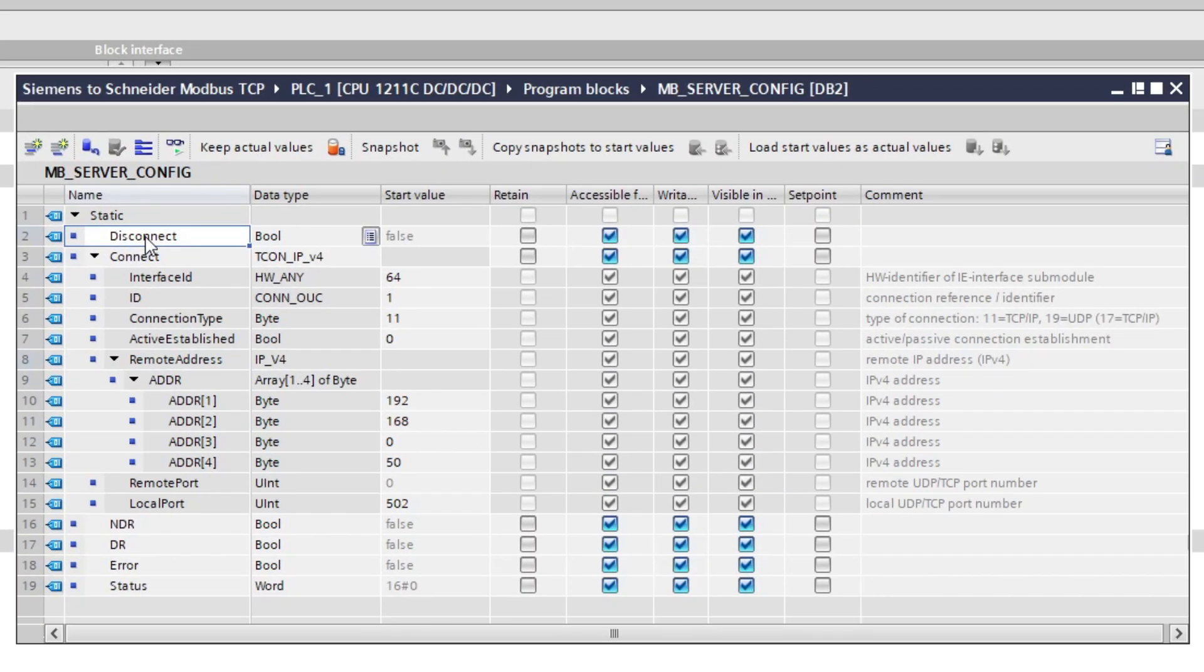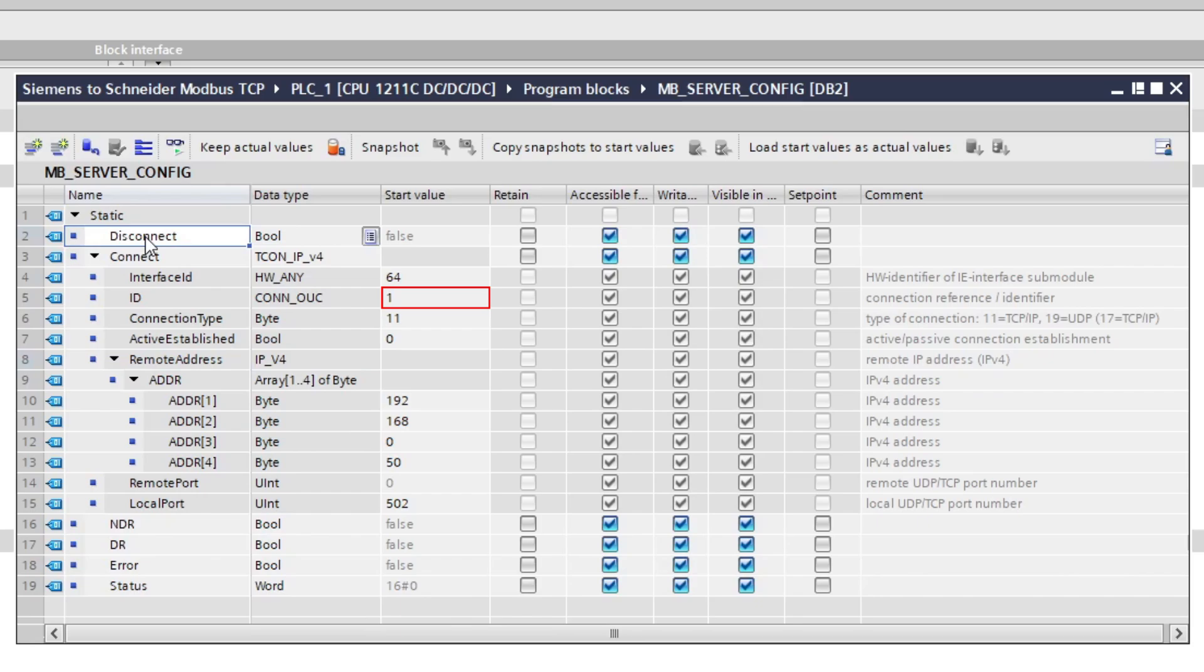In my Connect tab for my Modbus server I have added my Schneider PLC IP address and also set this PLC ID to 1.